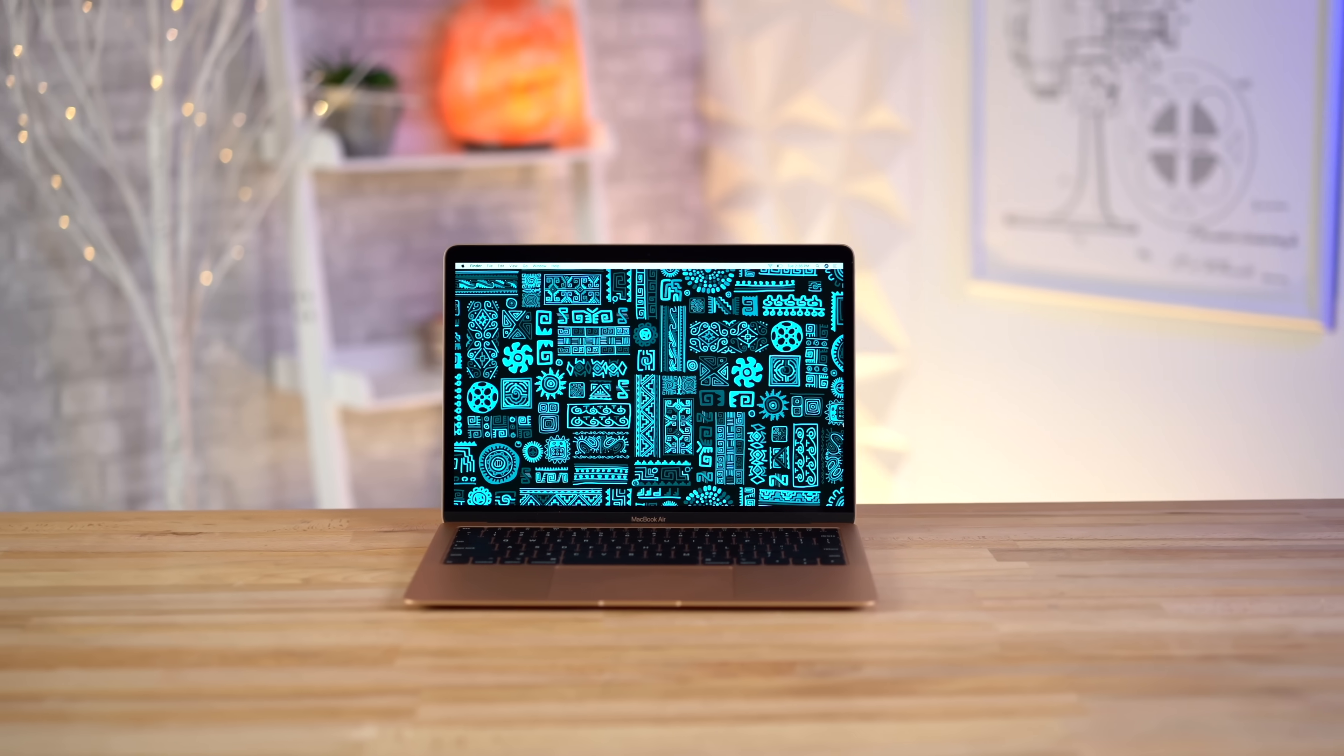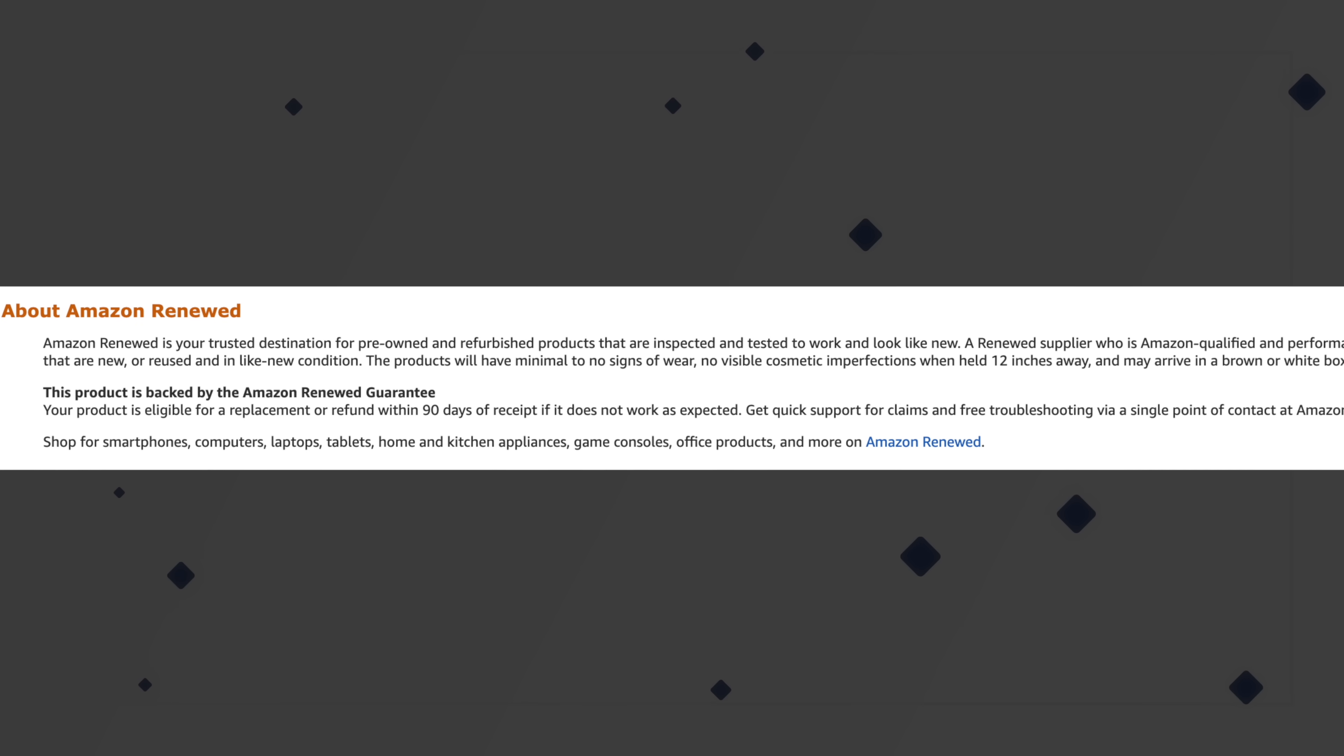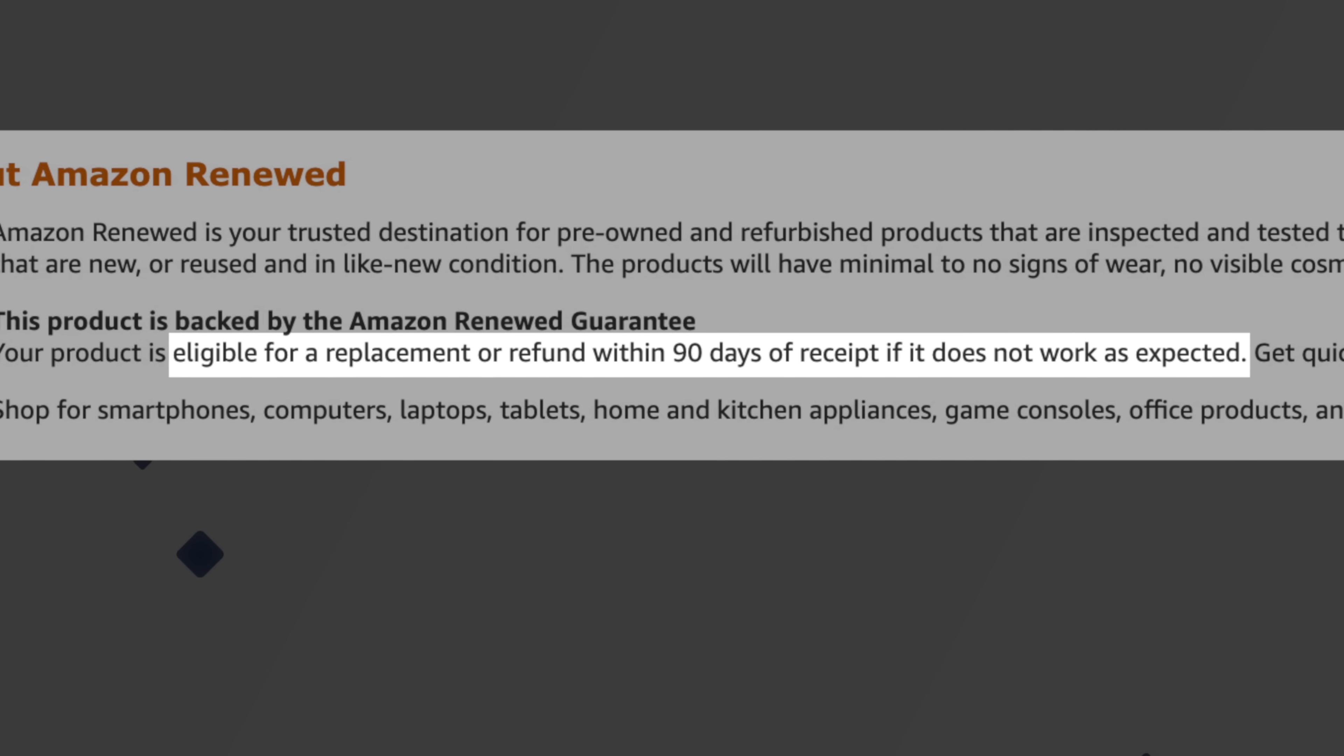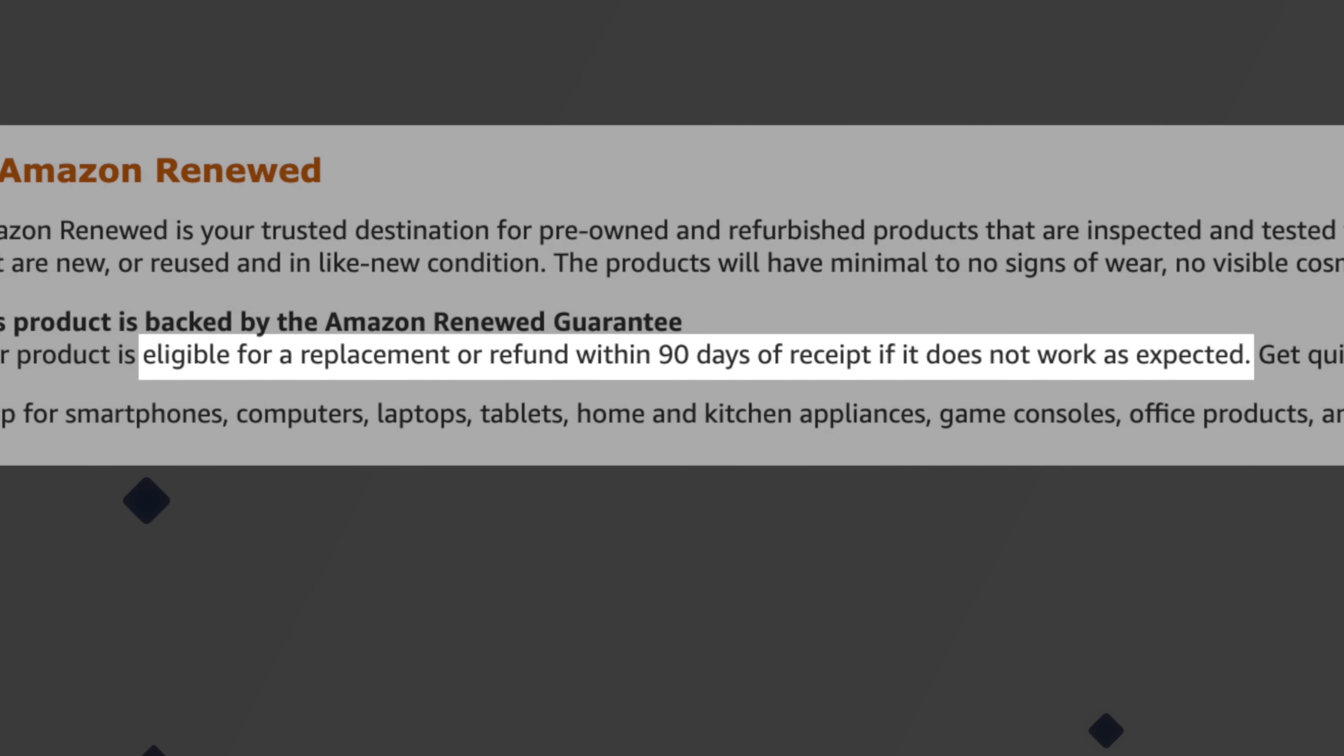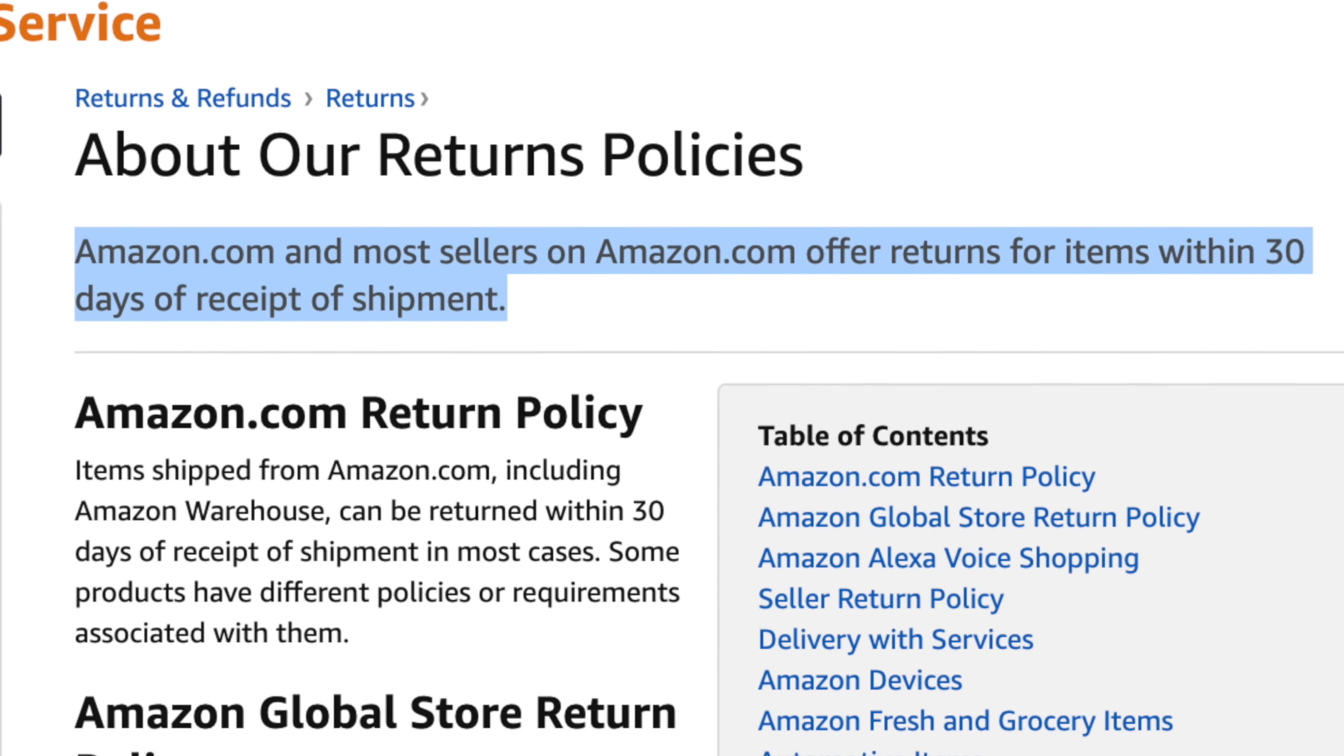Now a lot of people steer clear from renewed models because they're not brand new, but for only $750, that's a steal. And plus, Amazon gives you a 90-day money-back guarantee if you have any issues with it, which is much more than the regular 30-day return policy.